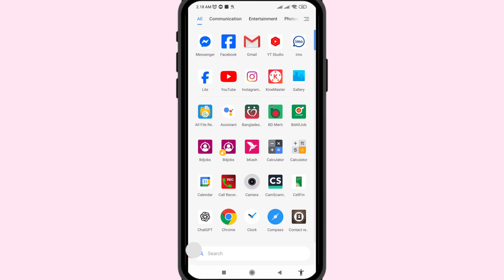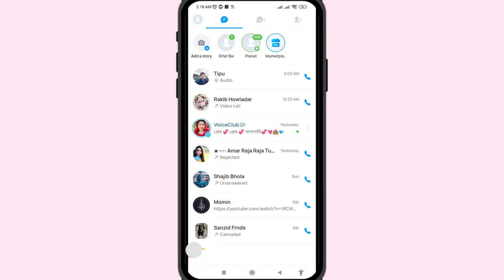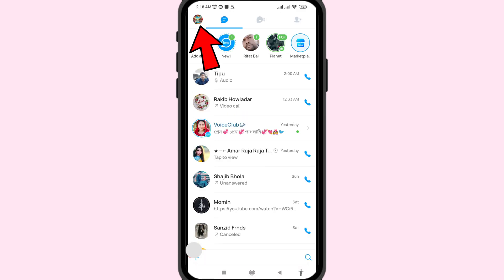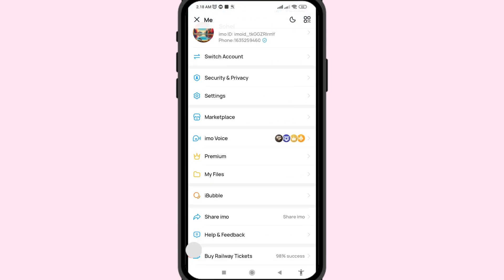Open EMO. After that, choose the top-left corner EMO profile picture. Scroll down and choose and open My Files.